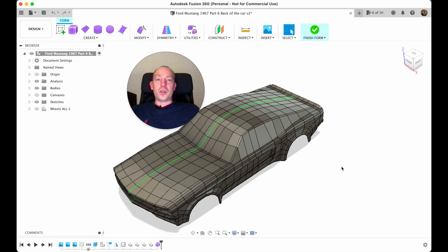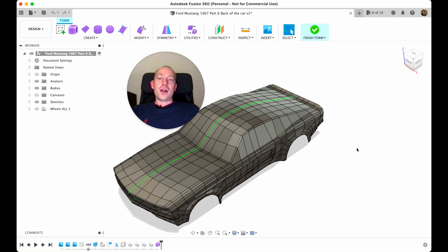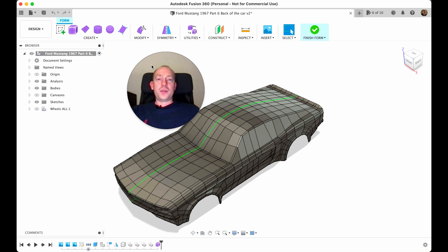Hello guys, welcome to another episode of how to make a Ford Mustang. Today we're finally going to press finish form and then we are going to make some headlights and tail lights. But before we press finish form, we need to create a couple more bodies for this car.